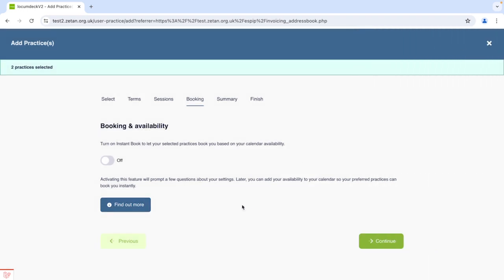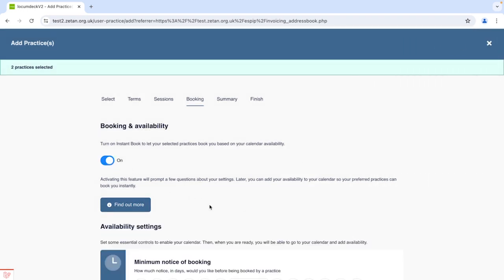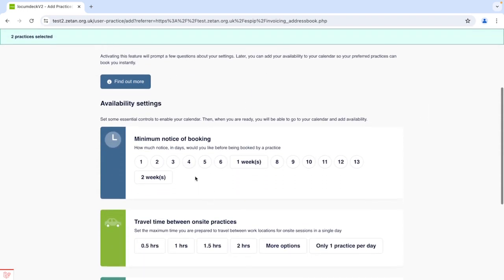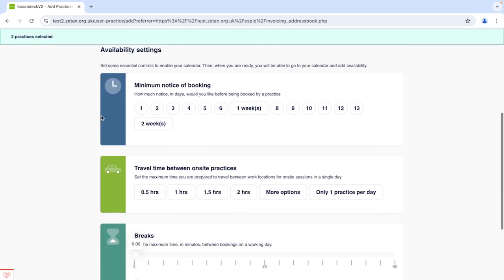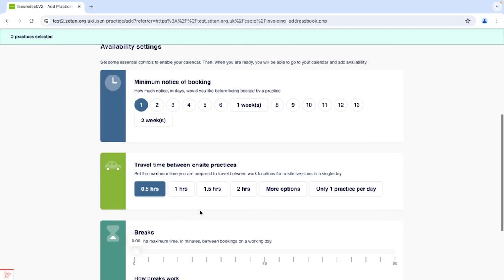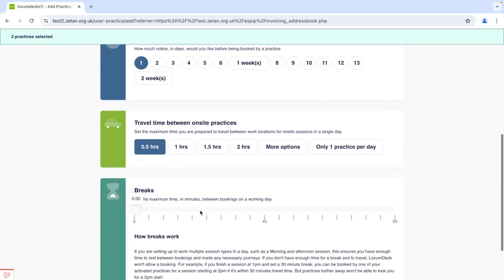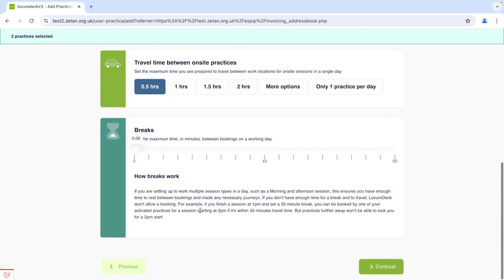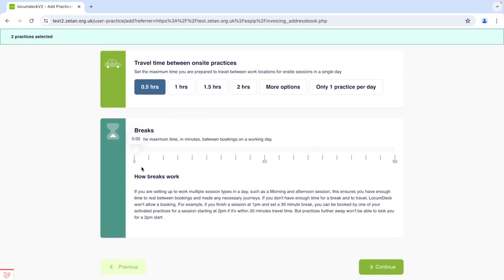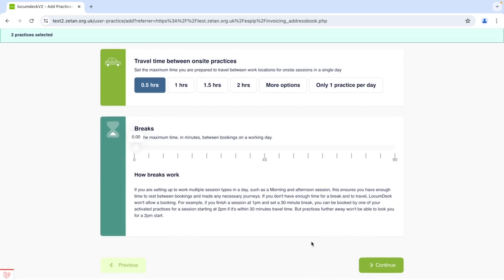I'll switch on Instant Book to show you more and if you're new we'll guide you through some of the important rules like notice periods you need in advance of any bookings, your travel limits if you want to work in more than one practice a day and break times you need between bookings.